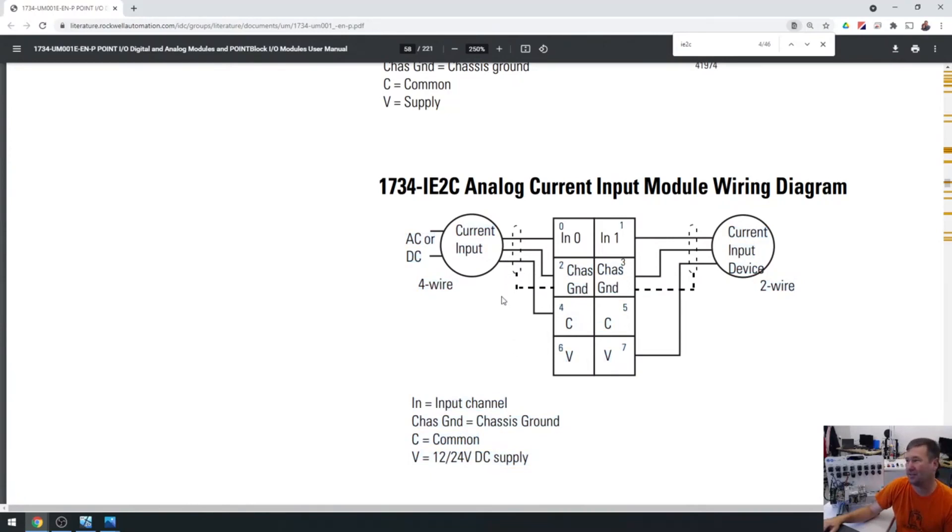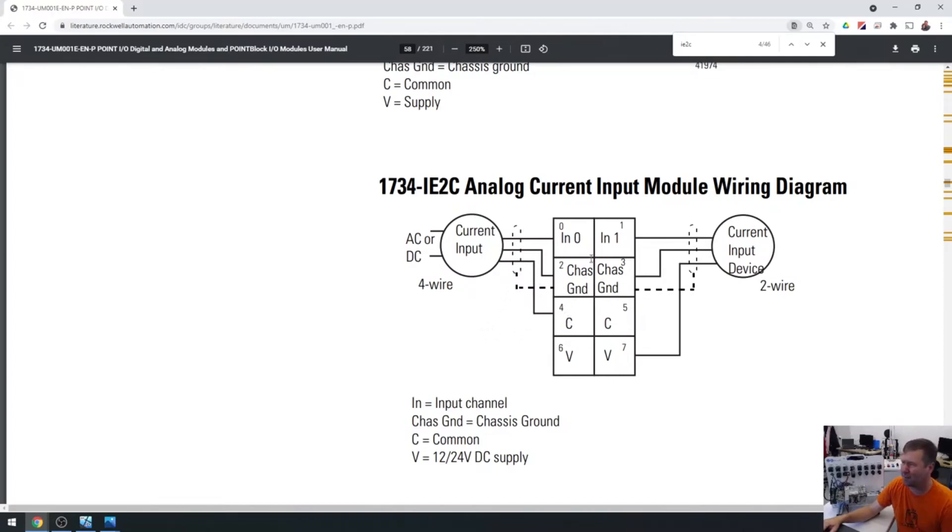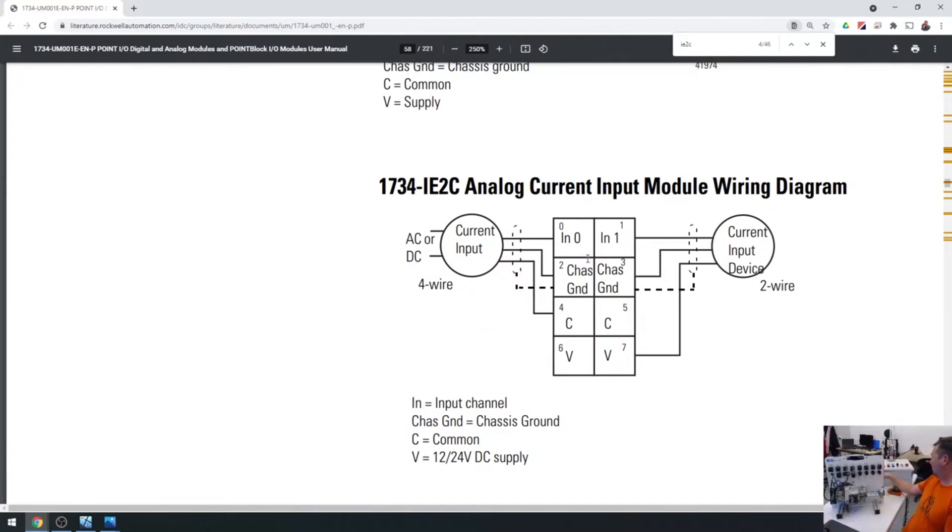This goes through the backplane but ends up being the same 24 volts you're powering this with. In this case, I usually hook this directly to the zero volt of the power supply, and I'm going to show you both ways so we can see that it works.